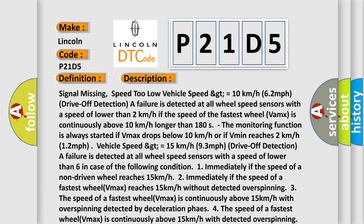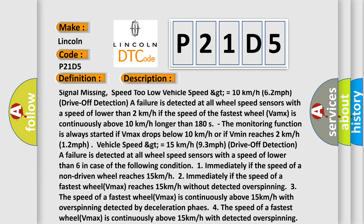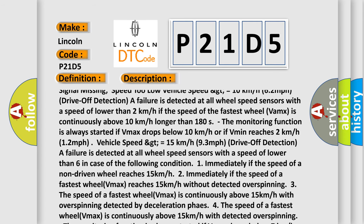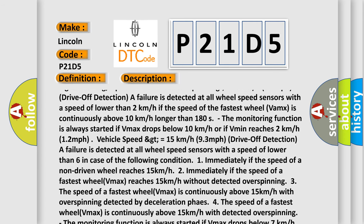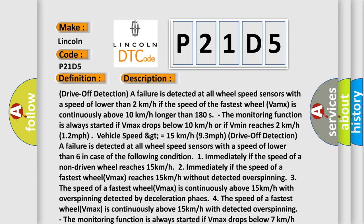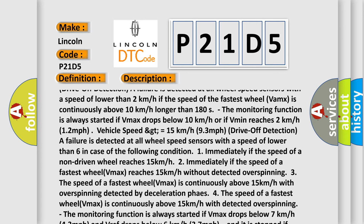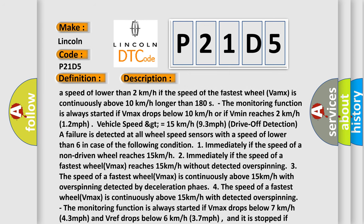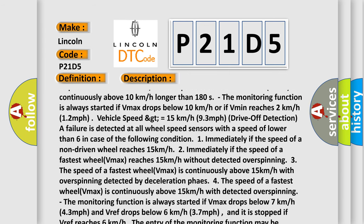If the speed of the fastest wheel VMAX is continuously above 10 km/h for longer than 180 seconds, the monitoring function is always started if VMAX drops below 10 km/h or if VMIN reaches 2 km/h. Vehicle speed greater than or equal to 15 km/h, 93 miles per hour, drive off detection. A failure is detected at all wheel speed sensors with a speed lower than 6 km/h under the following conditions: immediately if the speed of a non-driven wheel reaches 15 km/h, or immediately if the speed of the fastest wheel VMAX reaches 15 km/h without detected overspinning.